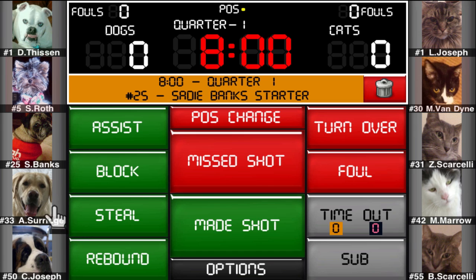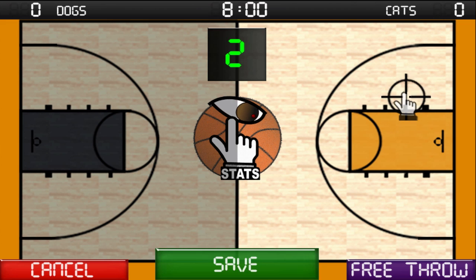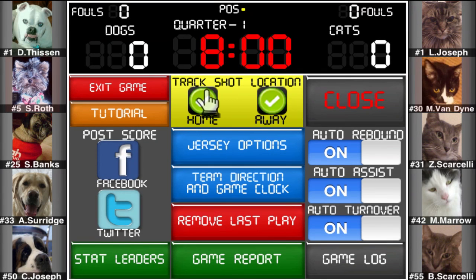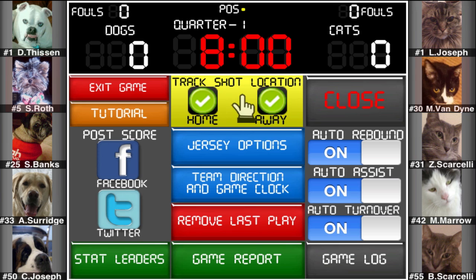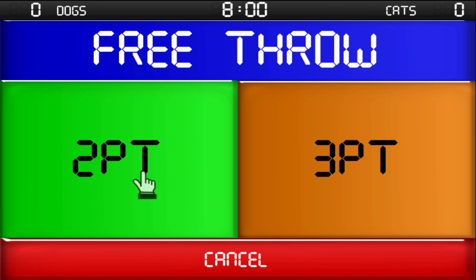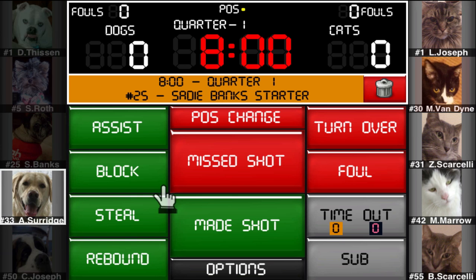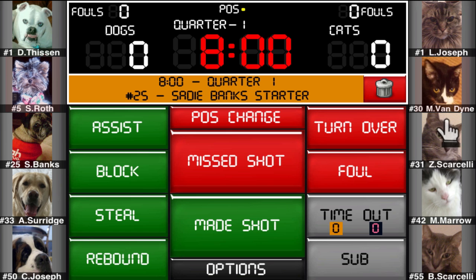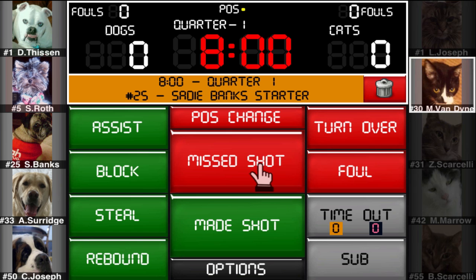Now let's go over some options you have while scoring a game. You can track shots taken two different ways. The default is to track the location of the shot on the court, but you can turn off shot tracking for each team independently from the options menu. This lets you track detailed shot information for only one team if you like. If you turn off shot tracking, you'll just need to select what type of shot it was. As you can see, the shot location is still being tracked for the dogs but not for the cats.